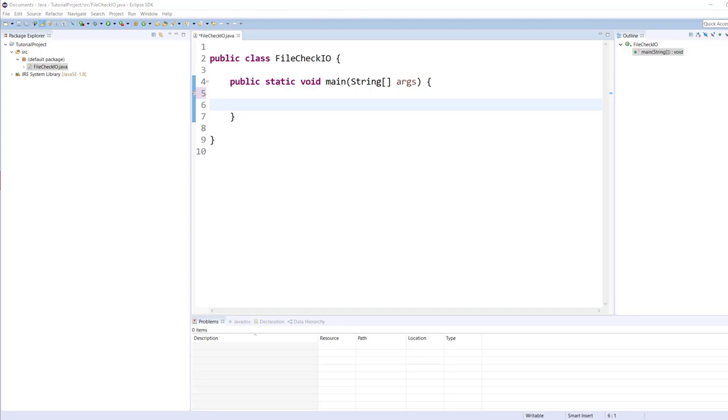The most important distinction between the standard IO library which comes from Java dot IO package and new IO which comes from Java dot NIO package is how data is packaged and transmitted from source to the target. As previously mentioned, standard IO deals with the data in streams whereas NIO deals with the data in blocks.